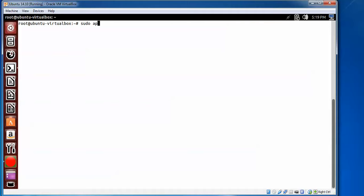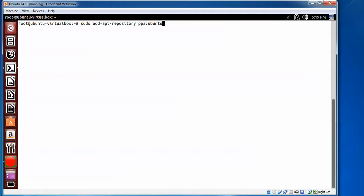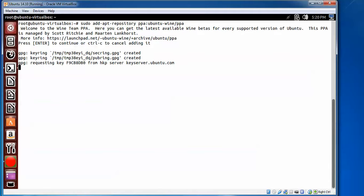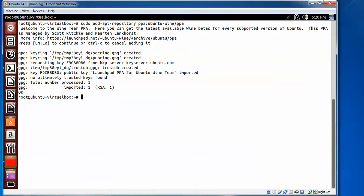Type sudo apt-add-repository. Press Enter again to continue. Add this repository. It's generating.